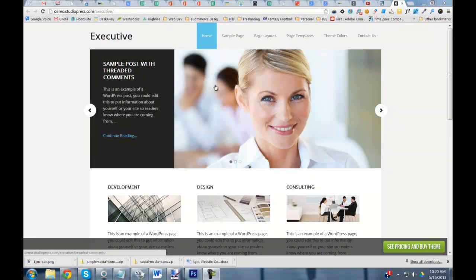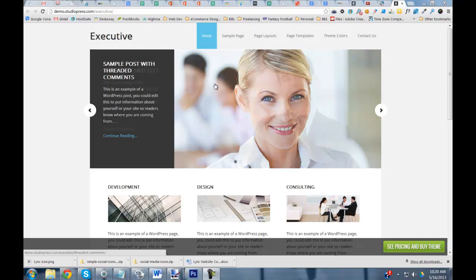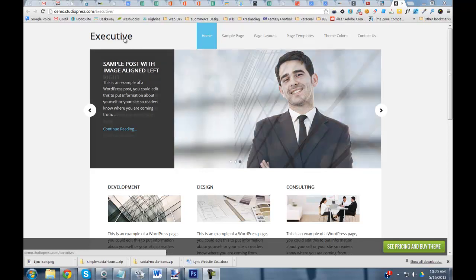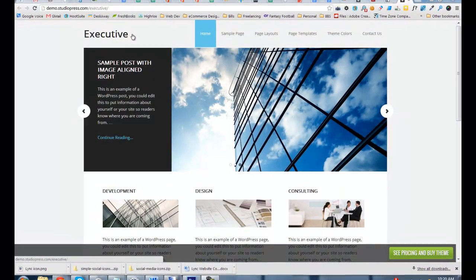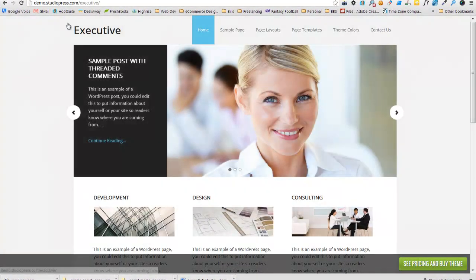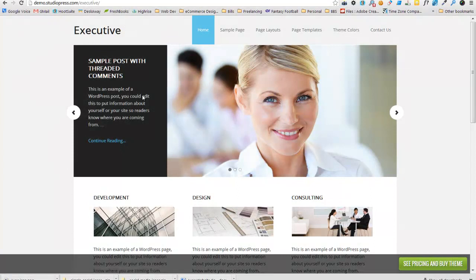When you set up the theme, if you use the built-in functionality to automatically display your site's name up in the header, it's clickable. So if I'm on any interior page and I click on the name of the site, it goes back to the homepage.